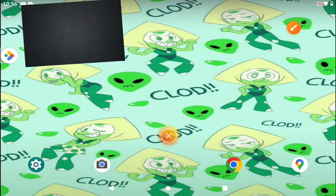First you go to your browser. It could be Chrome, Safari, Firefox, or DuckDuckGo. Mine is Google Chrome.